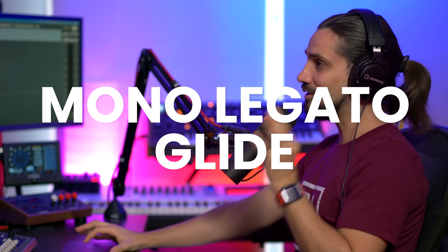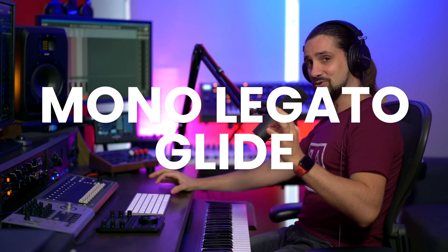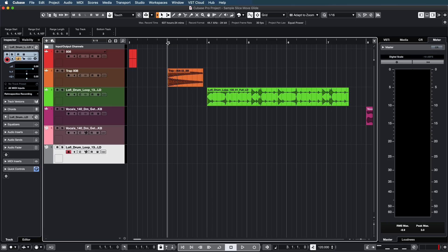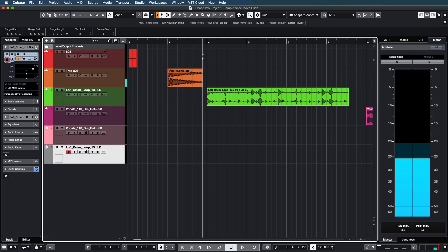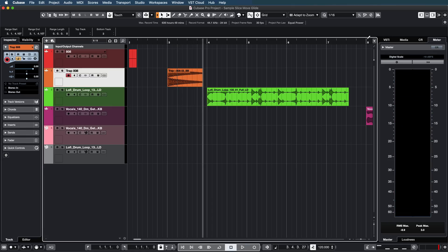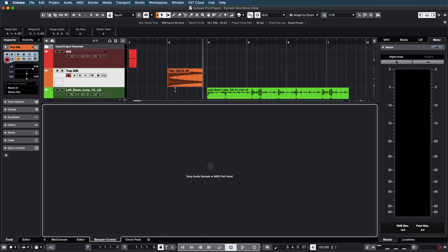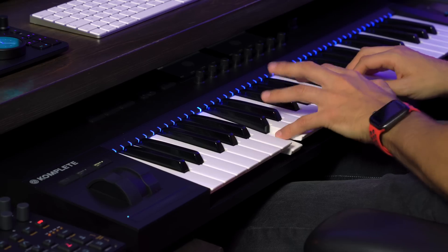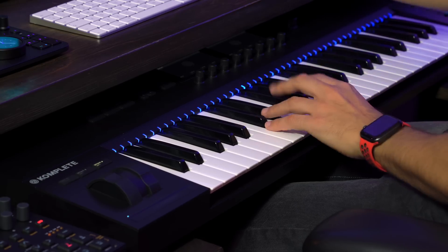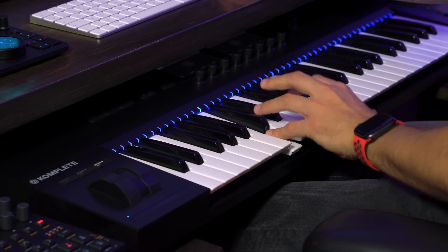Now let me show you something really cool — the new mono legato glide mode. I'm going to show you how easy it is to create long 808 bass lines using just one 808 sample. Let me take this 808 kick drum and drag it into the sampler track. There we go — I can play this immediately on my keyboard, which is great.